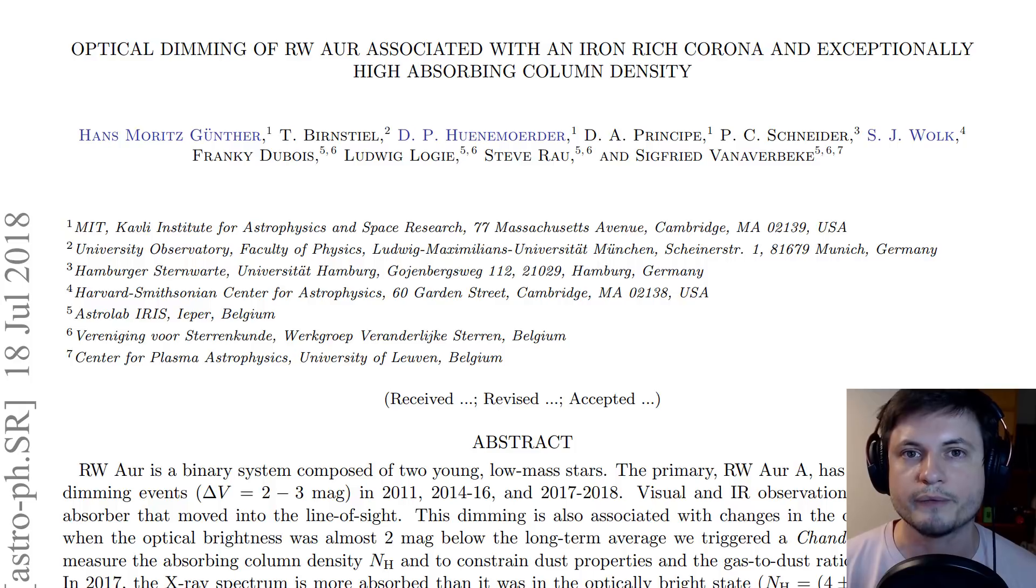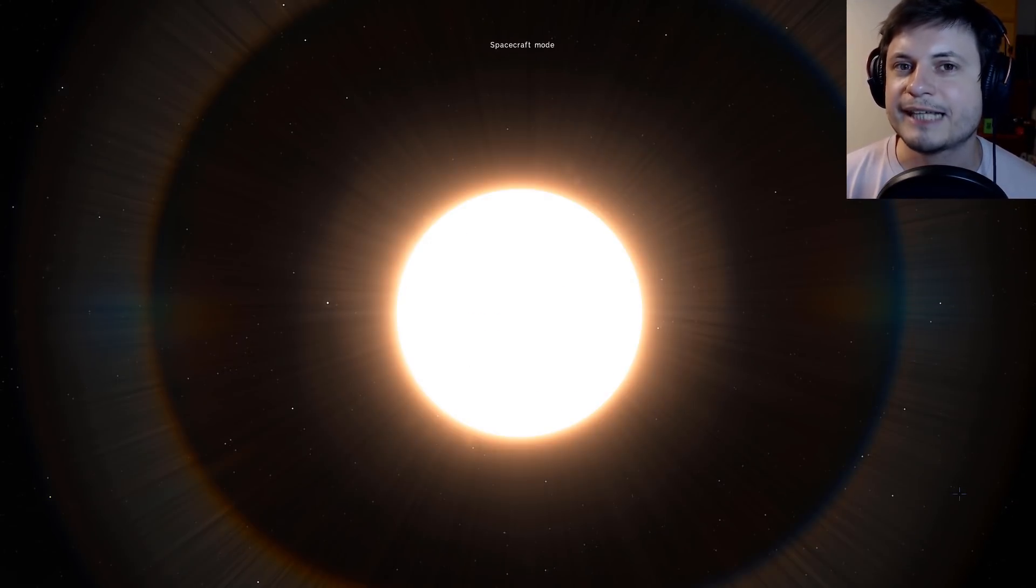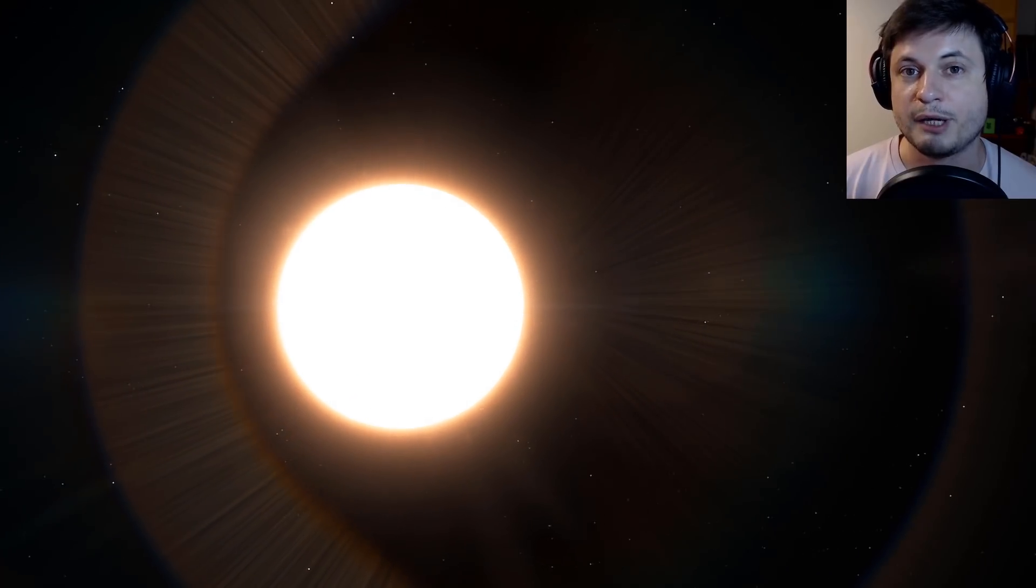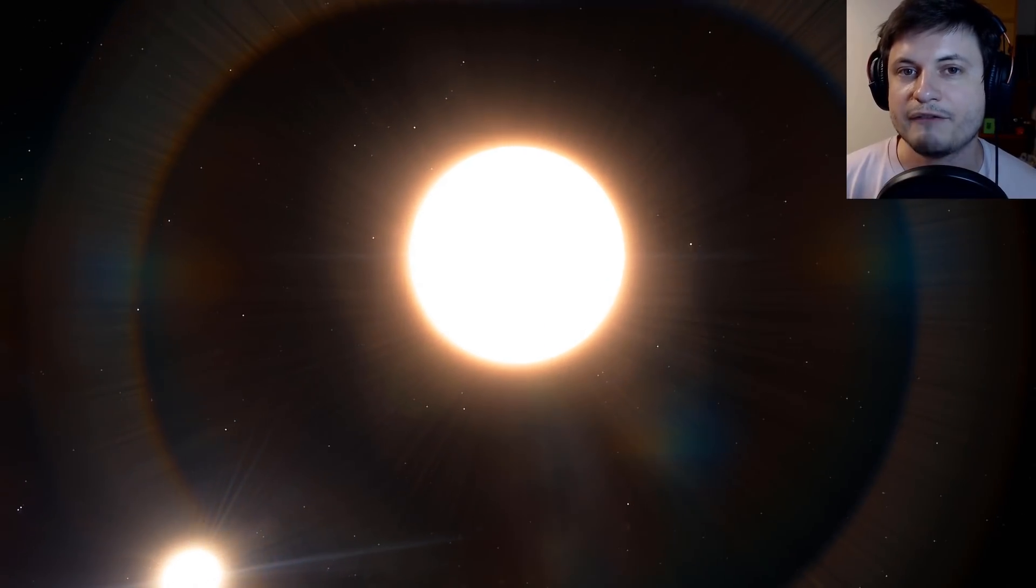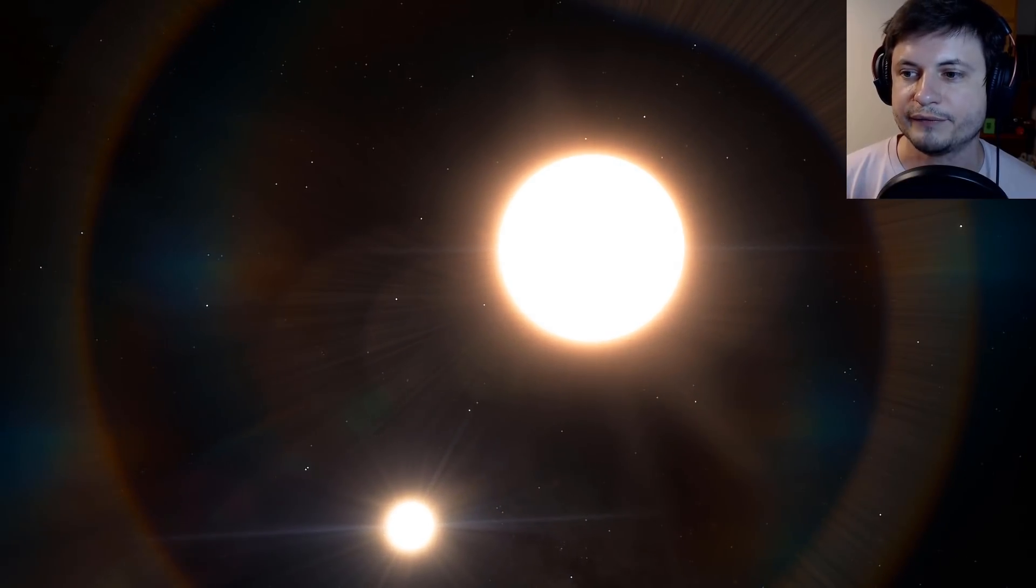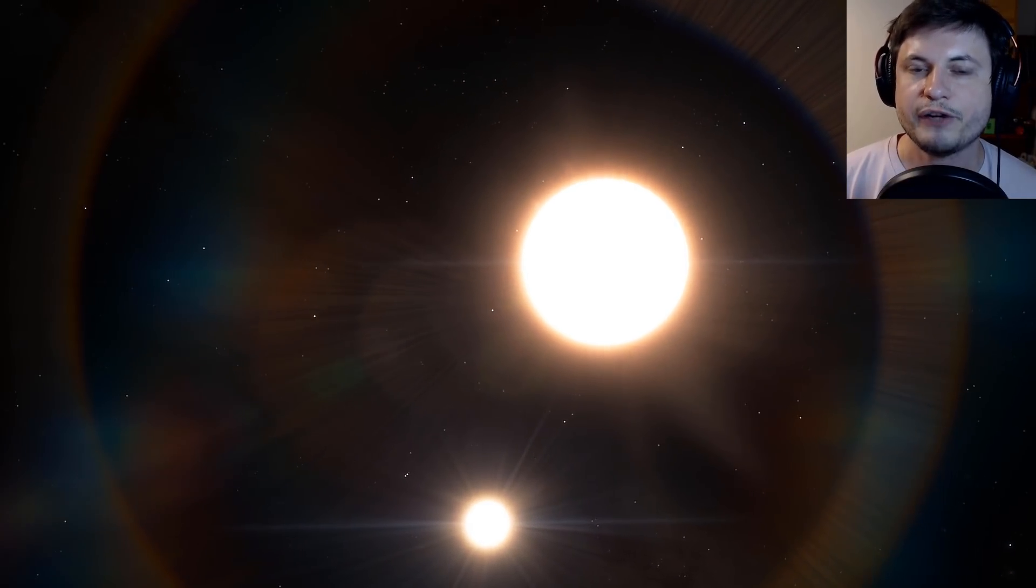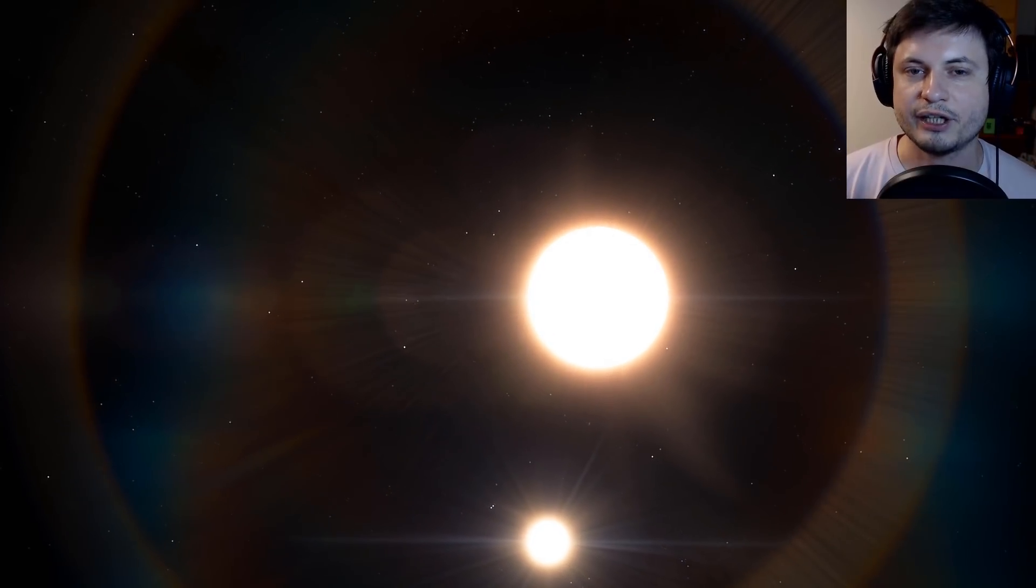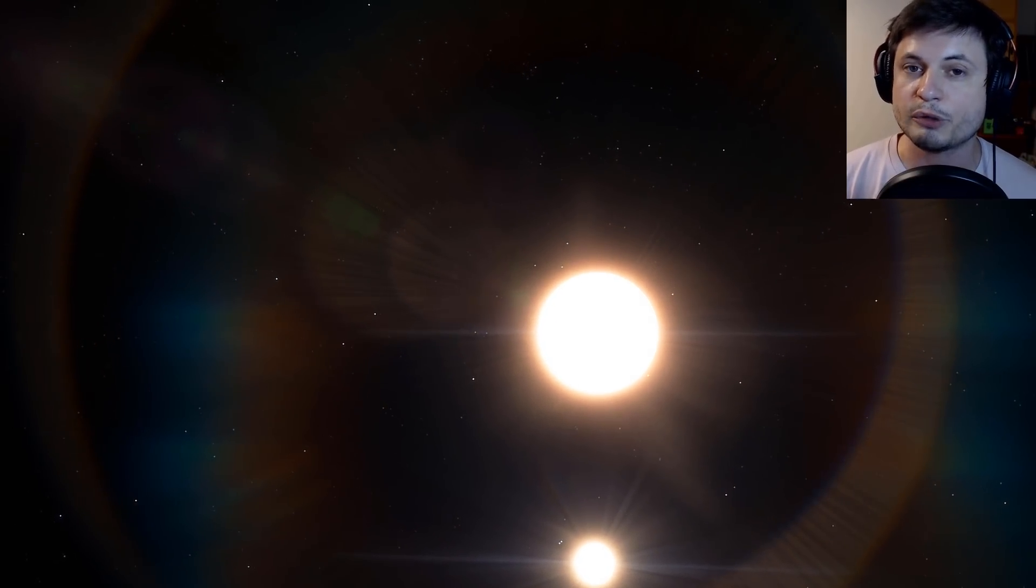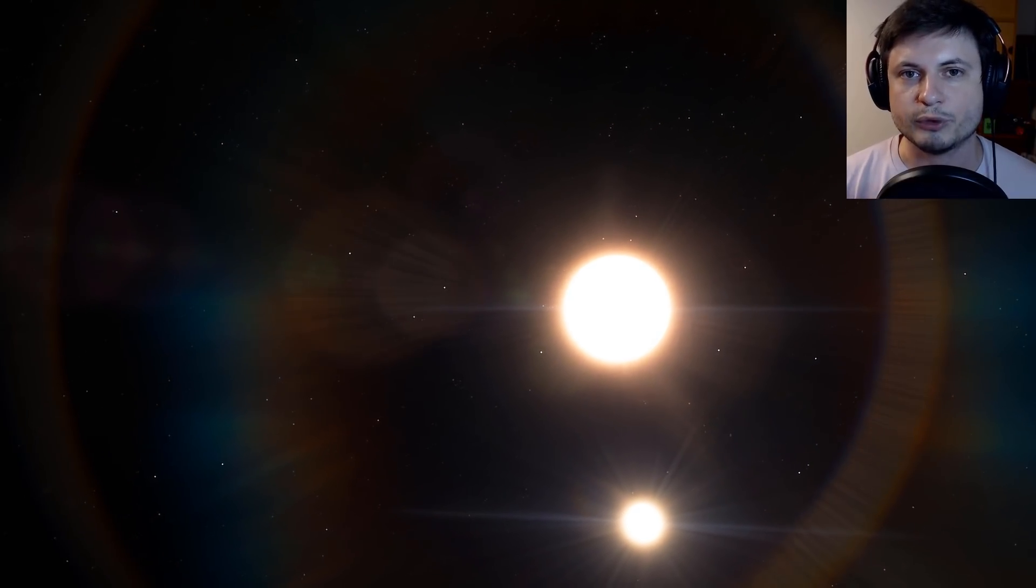I guess the reason why it's really interesting is because maybe that's exactly what's happening with Tabby's star as well. Maybe that's exactly what we're seeing, even though we haven't really seen the iron particles just yet. So it took about three observations from this particular star to actually detect that this was most likely a planetary collision. It will probably take us a few years to find out what's happening in Tabby's star as well.